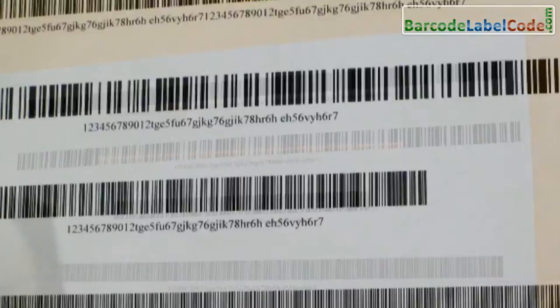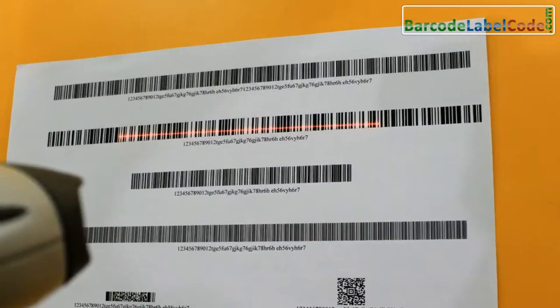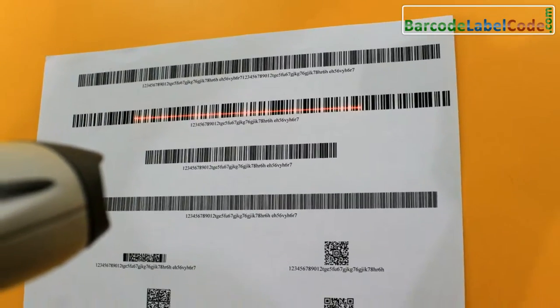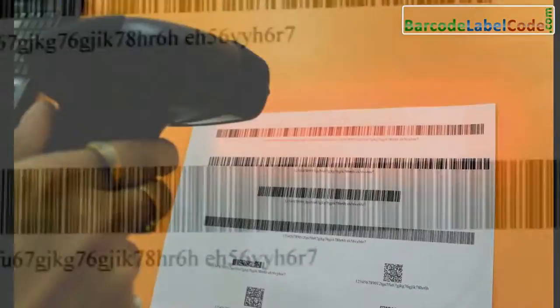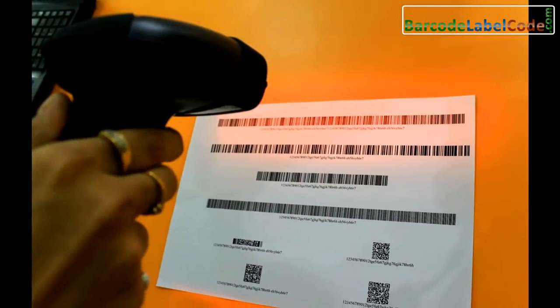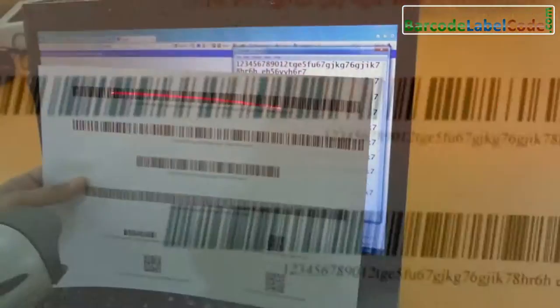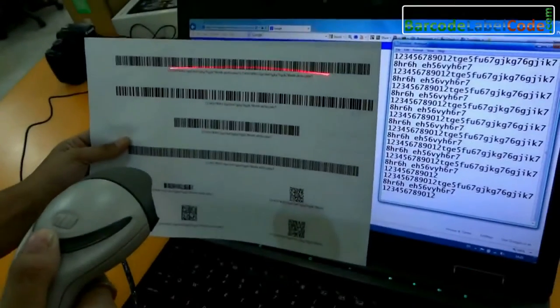In this video we are going to discuss if you want to design barcode with large amount of data and your barcode goes excessive in length, then what is the solution?